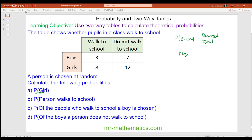Probability of a girl: the desired outcomes are 20 girls — 8 who walk to school and 12 who do not — so that is 20. There are a total of 30 possible outcomes, which is 20 girls and 10 boys. So 20 out of 30, and we can simplify this fraction by dividing both by 10, giving us two thirds.